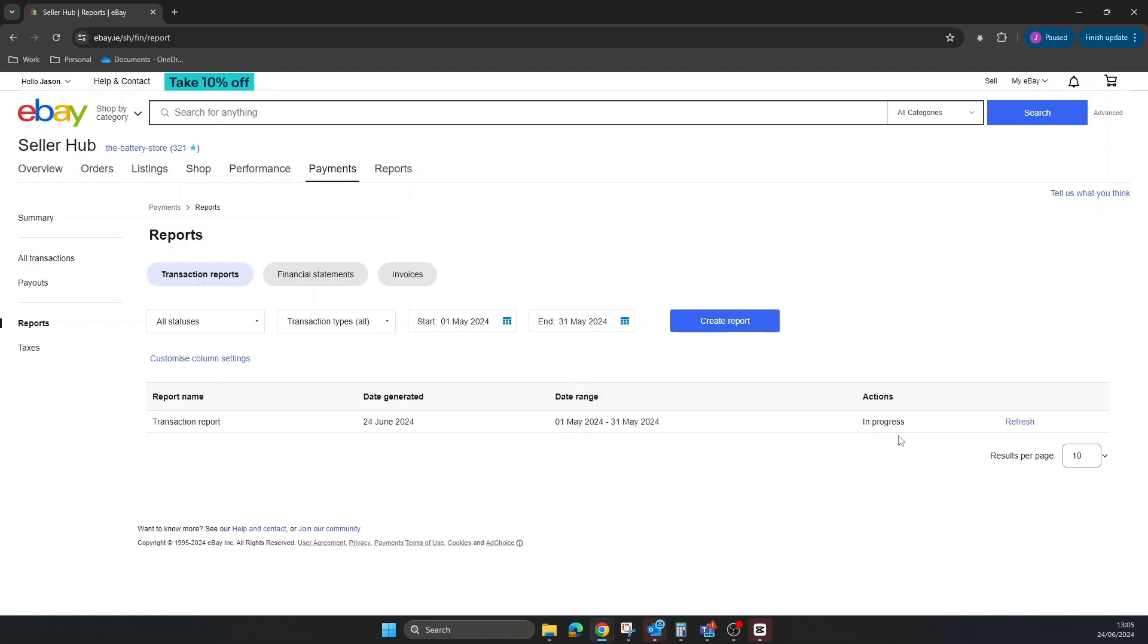It says In Progress here, so you just need to keep hitting refresh until it generates. If it's only small, it'll be quick, but if it's a big report, you may need to wait. Usually it'll send you a notification when it's done. I'm just hitting refresh - it usually works.